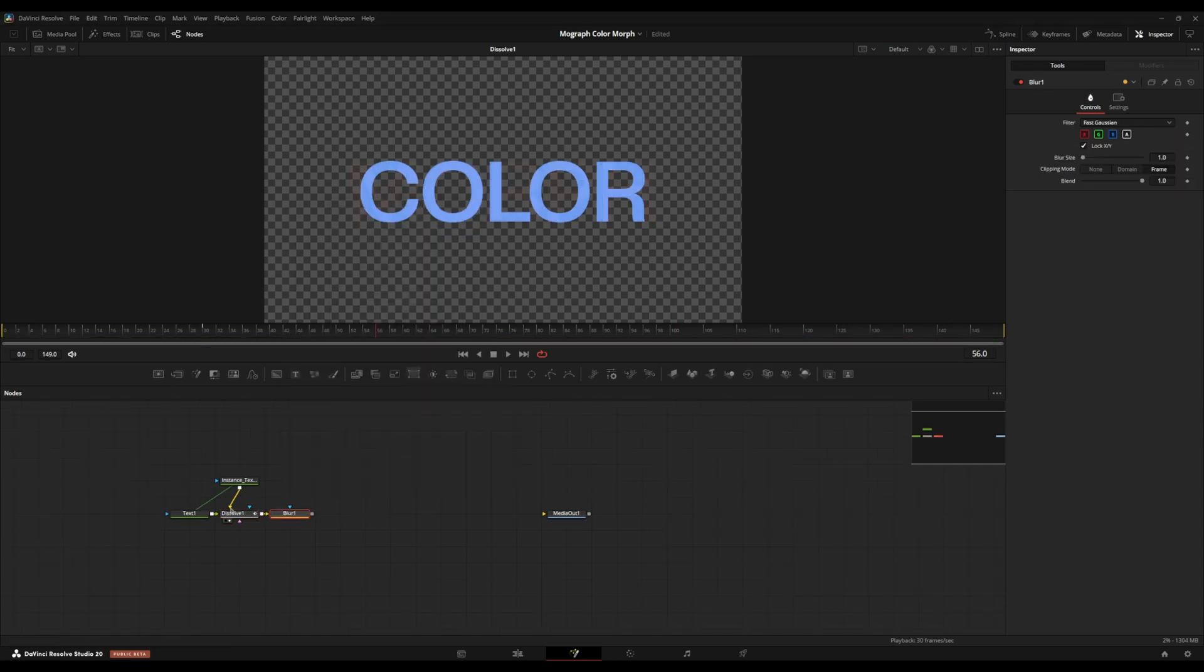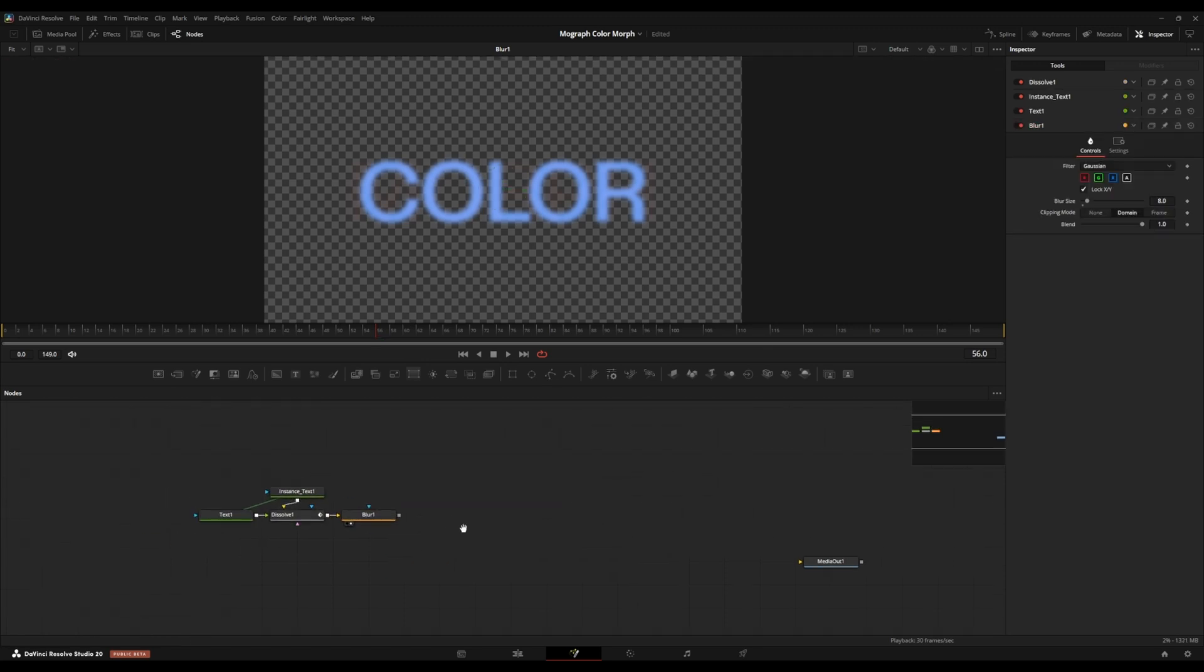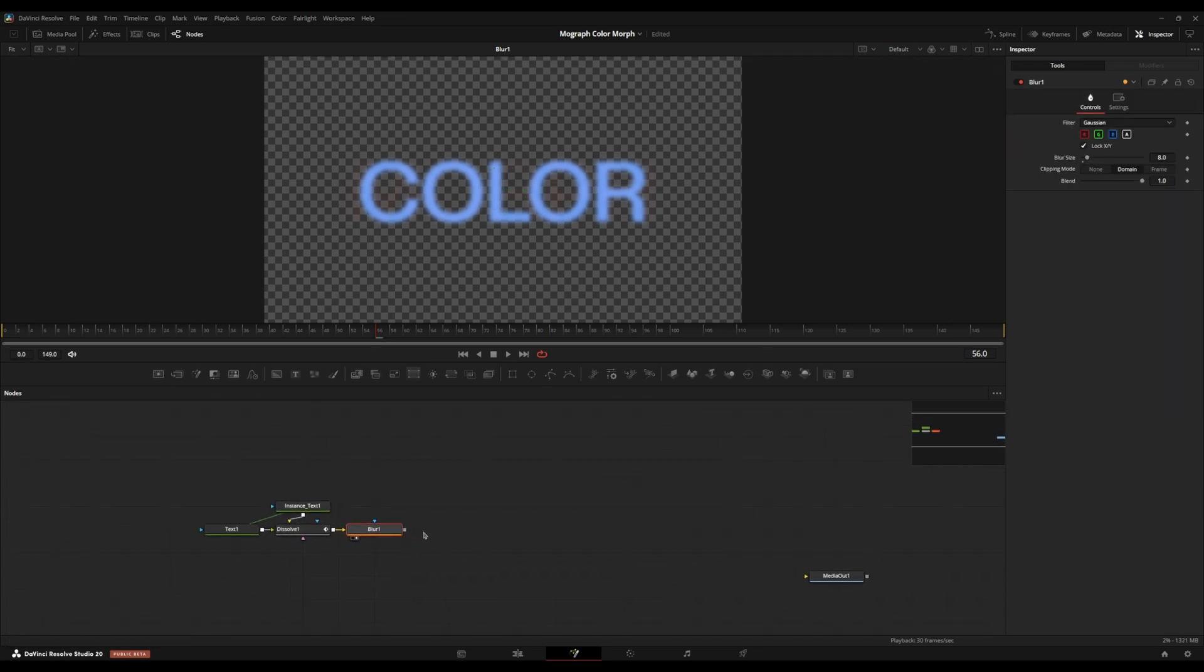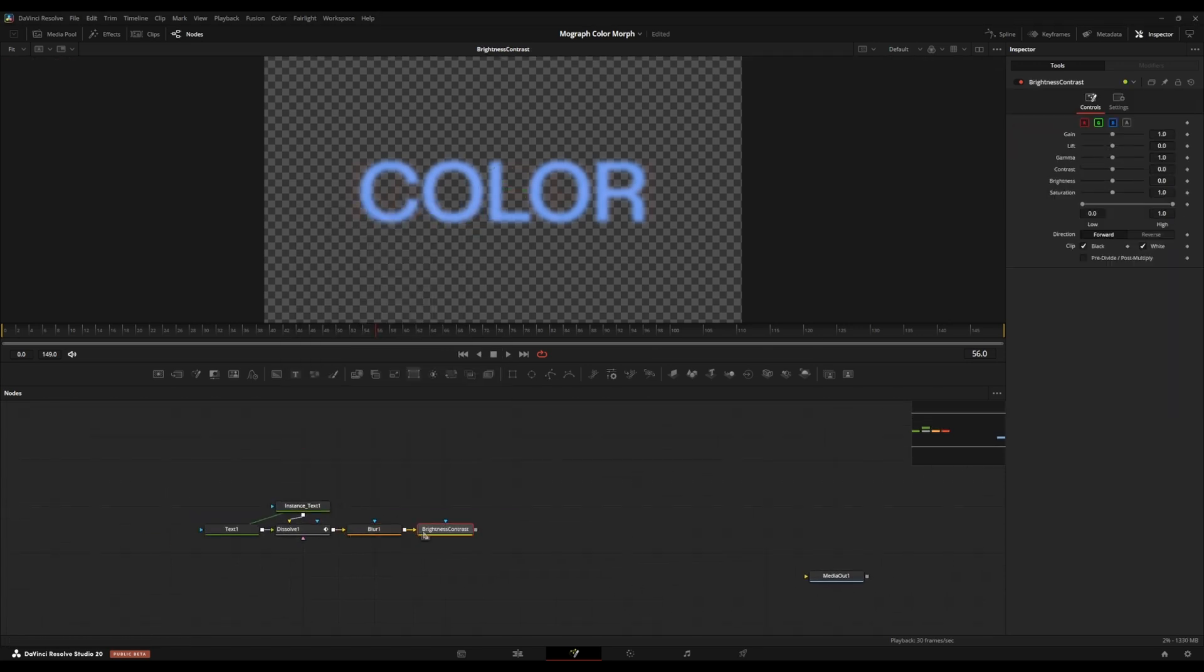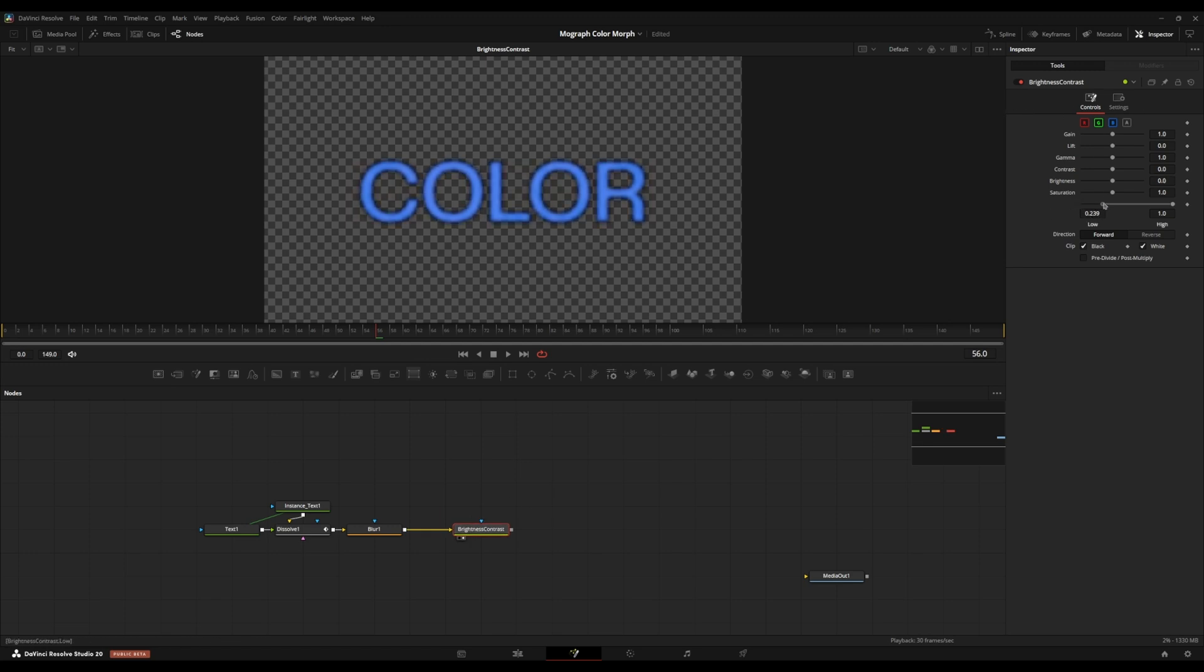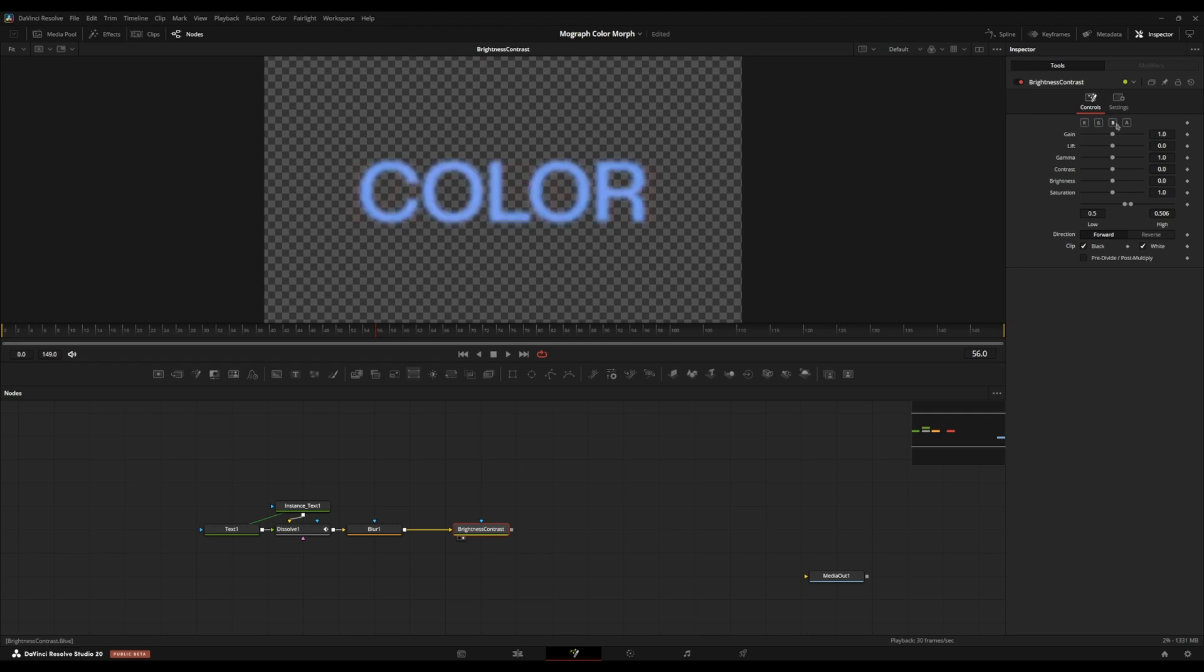Now I'm going to grab a blur node. I'm going to set the blur filter to Gaussian. I'm going to set the size to eight. I'm going to set the clipping mode to domain. So now we're going to add a brightness contrast node. We're going to go over to these high and low values here and crush the values here. We're going to go to the color channels up top and disable every channel except for the alpha channel.